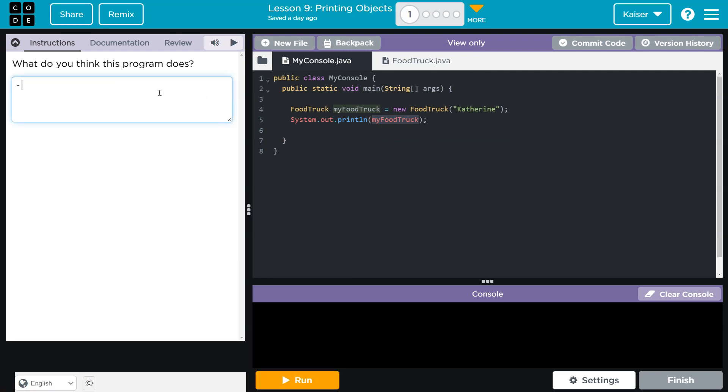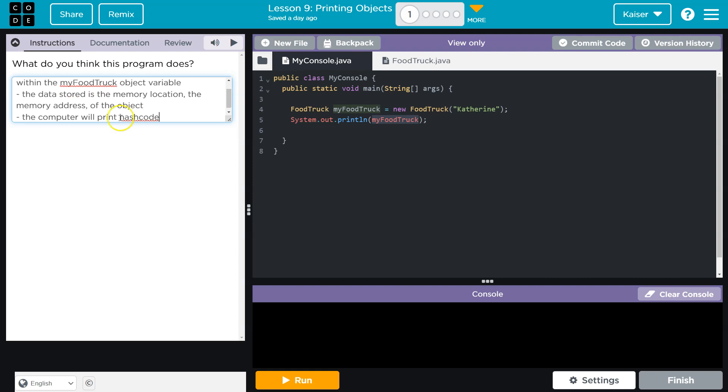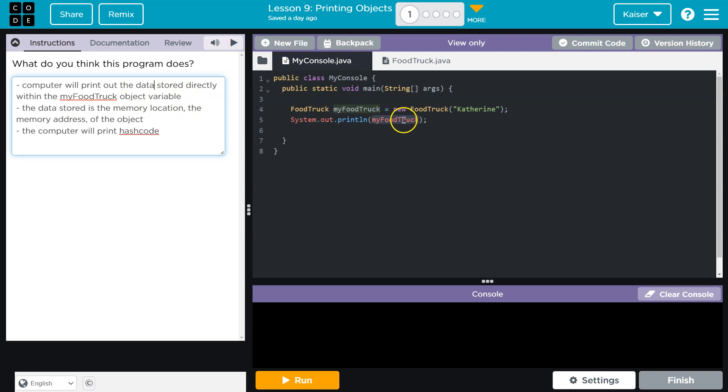So with that said, I'll just bullet points and stuff. Of course, you want sentences. But these are my thoughts. Computer will print. Okay, so my thoughts: computer will print out the data stored directly within my food truck, the object variable. And the data stored directly, and maybe I could be more specific, but is the address. Right? So it's not the full object. What is actually stored here is the address. So the computer knows where to look up all the stuff.